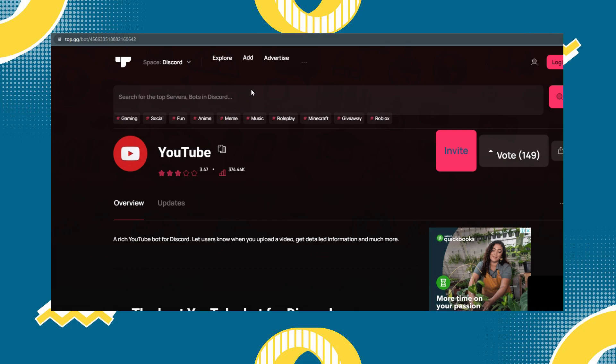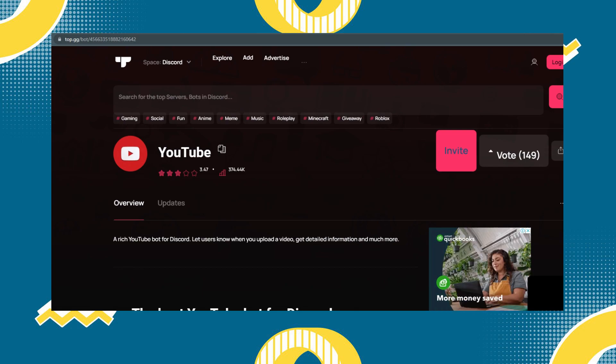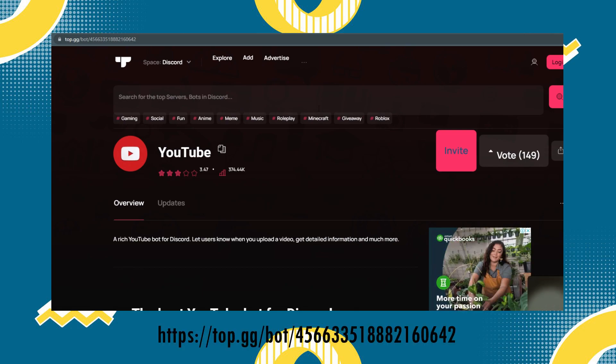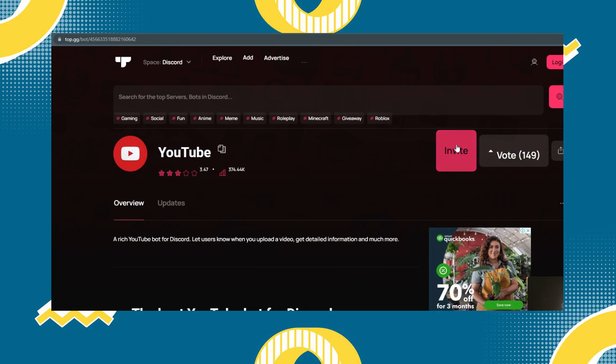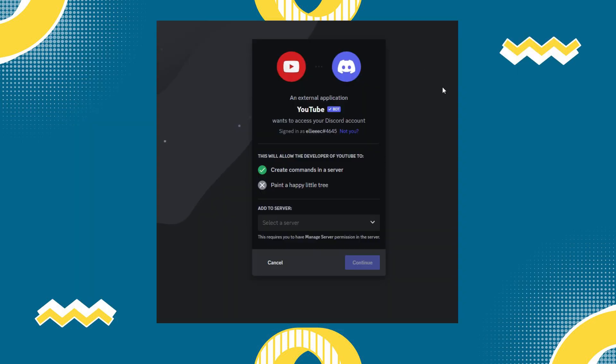So first you have to go to this link, then click this red invite button and this will redirect you to this link.